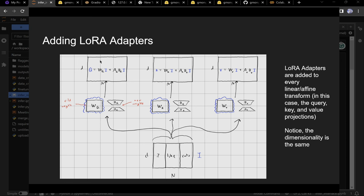Adding the LoRA weights: remember W_Q, the learned weight matrix? We freeze that matrix and add two small matrices: matrix A transforms from D to R (a bottleneck), and matrix B transforms from R back to D.